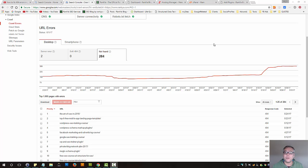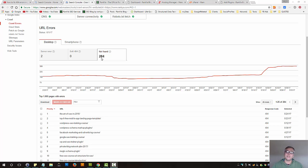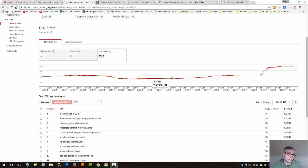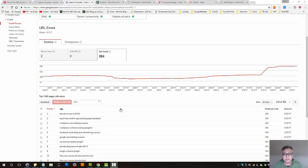How to fix 404 page not found errors shown in Google Search Console. As you can see, for my blog there are 284 page not found errors, and recently this bar chart has just skyrocketed. So let's find out how we can fix these. First of all, it's actually a natural part of operating a website to have 404 page not found errors.